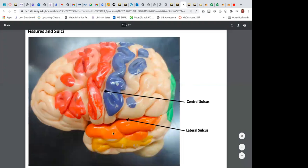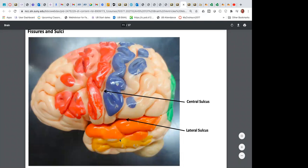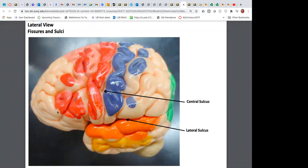The occipital lobe is for vision; the temporal lobe is for hearing. The frontal lobe governs your ambition, drive, and personality. When you can self-motivate, you have a well-functioning frontal lobe. When you constantly need the push of others to do something, the frontal lobe is not working at its best.